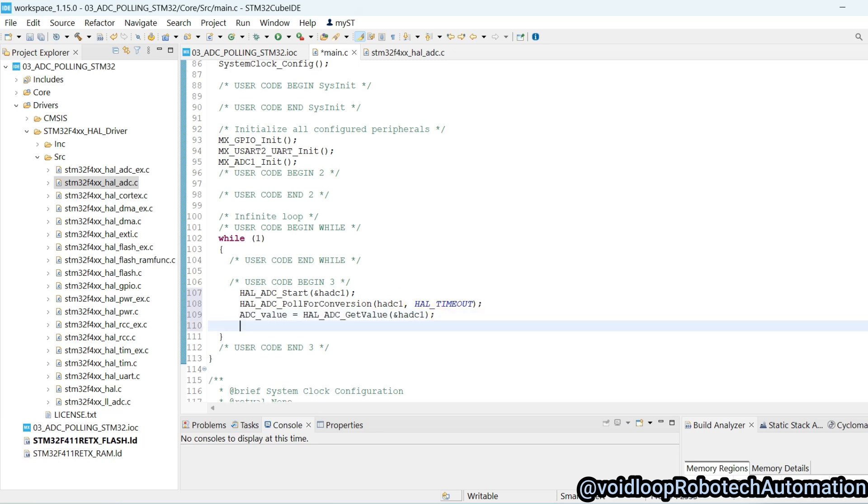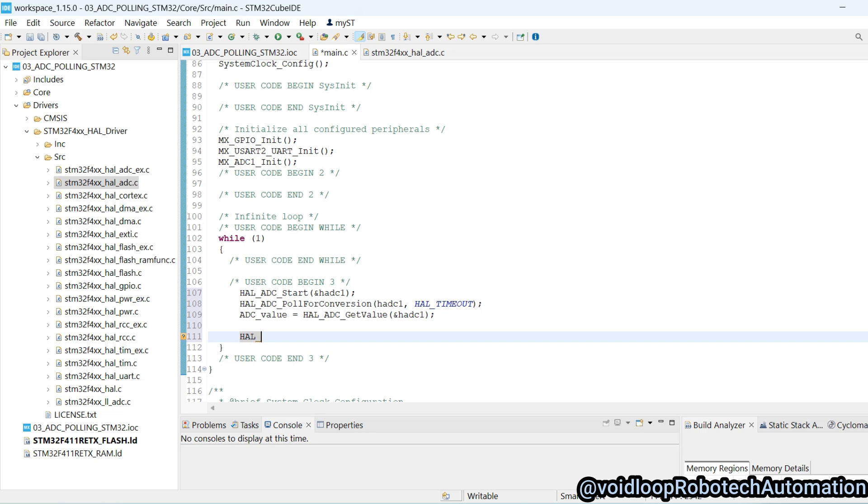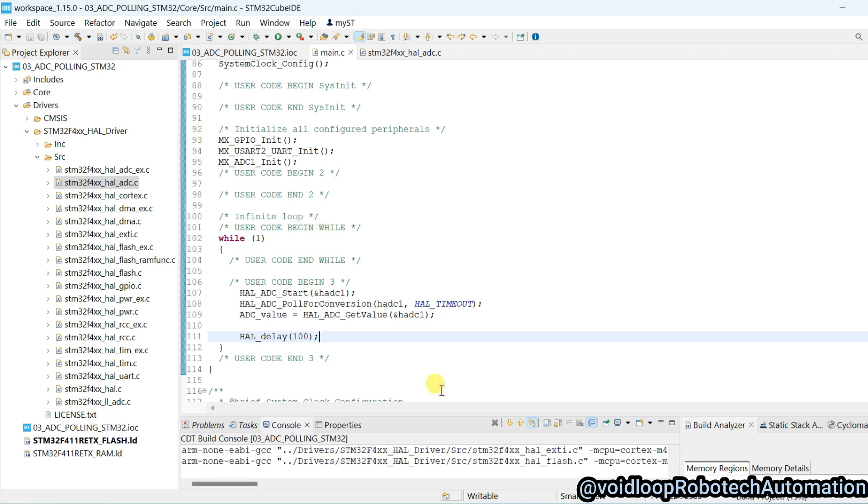Here we will use delay, HAL_delay. Delay will be 100 milliseconds. Now our code is ready, build the code.